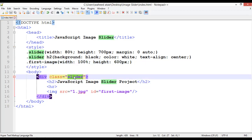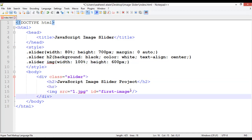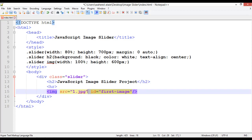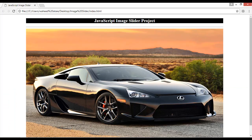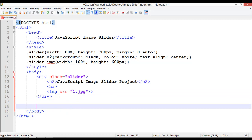Copy the existing image CSS rule, paste it and simplify it as .slider img — you can remove the separate id rule. Save and refresh. Now you can see the width is fixed to match the slider and the height is 600 pixels. We are done with HTML and CSS.